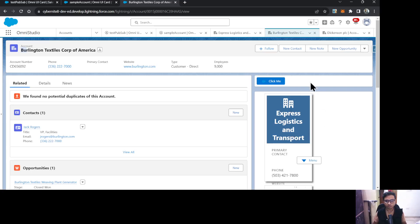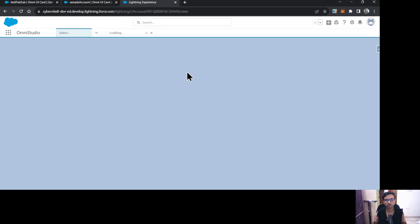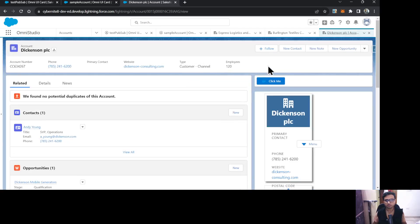Let's test this on another account as well. I'll refresh the page — currently it shows Dickinson PAC. Once I click the button, it changes to Express Logistics and Transport. So our data is successfully passing between two FlexCards using PubSub events.